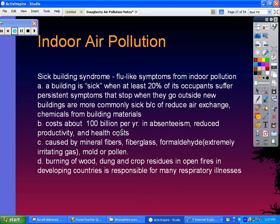Sick building syndrome can be caused by certain mineral fibers in building materials, fiberglass, formaldehyde — which is an extremely irritating gas — molds, and even pollens, especially molds in older buildings. Also, burning of wood, dung, crop residues, and open fires — mostly in developing countries — could be responsible for respiratory illnesses if they're inside a structure.